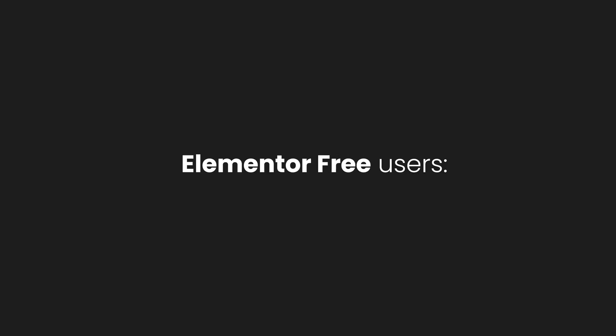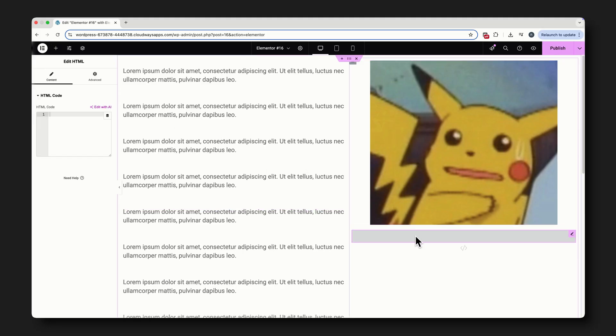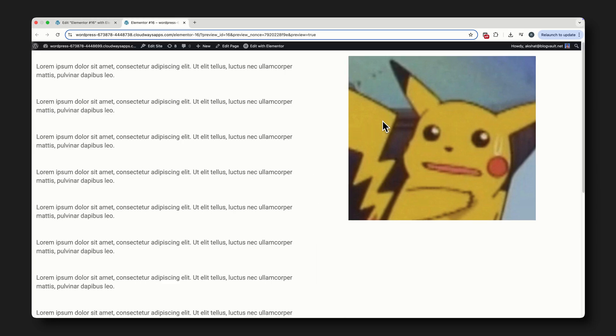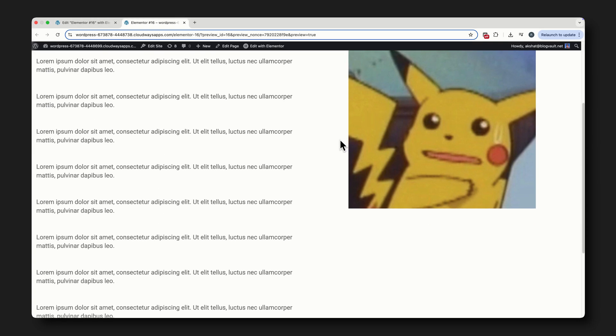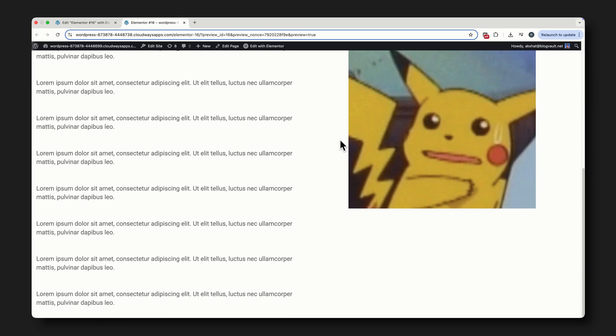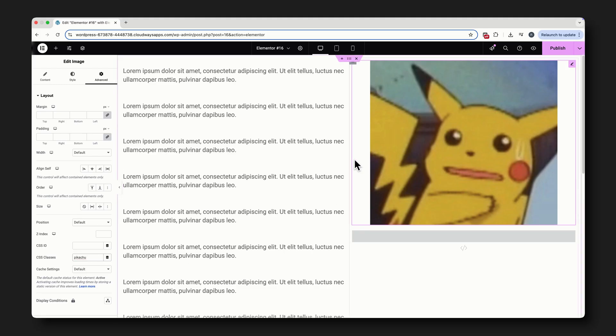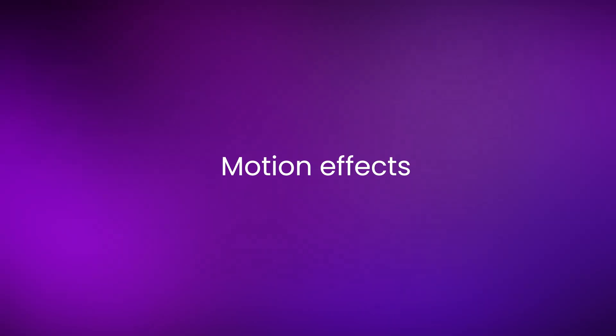All in all, the Sticky Position is, in my opinion, top tier on this list, and one pro tip for all my Elementor free users, you can just drop in an HTML widget and type Position Sticky with either top 10 pixels or bottom 10 pixels, and the Sticky effect will start working for that element. Just make sure to add the CSS class to the element you want to make Sticky, and reference that class in the HTML code.